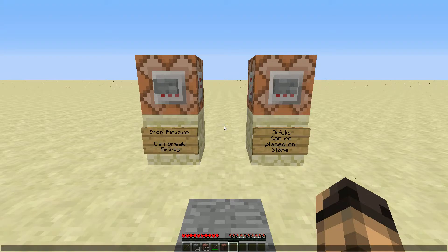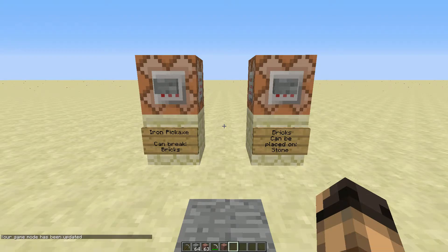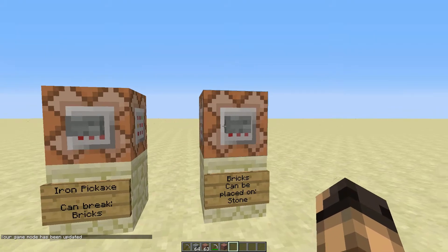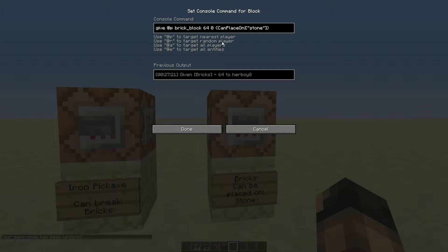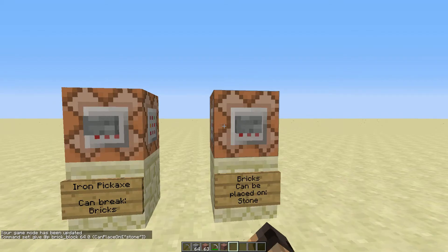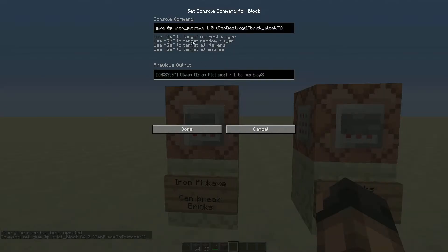How am I doing this? For the bricks I use the give command, which gives me a stack of bricks where the data tag flag can place on stone. And for the pickaxe I also use the give command, which gives me the pickaxe where the data tag flag can destroy brick block.